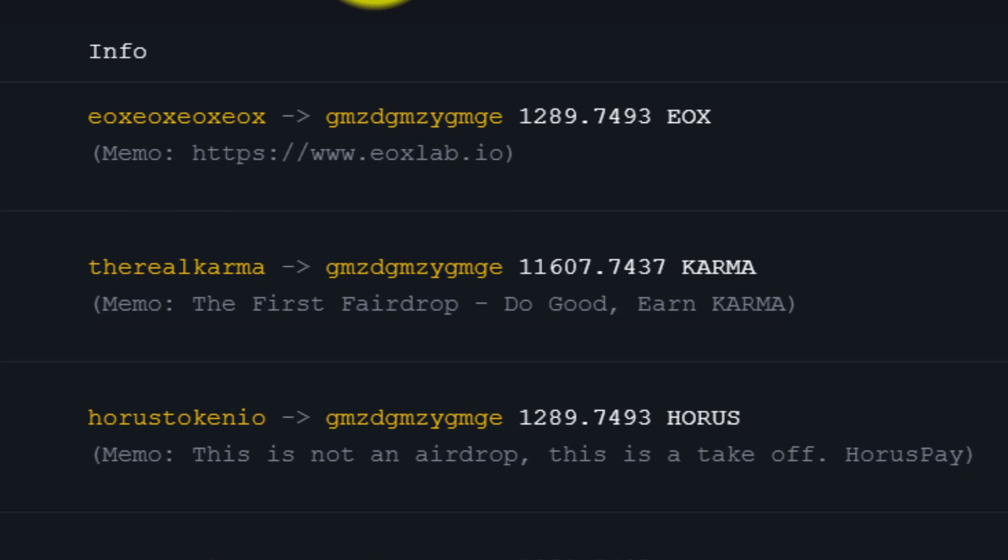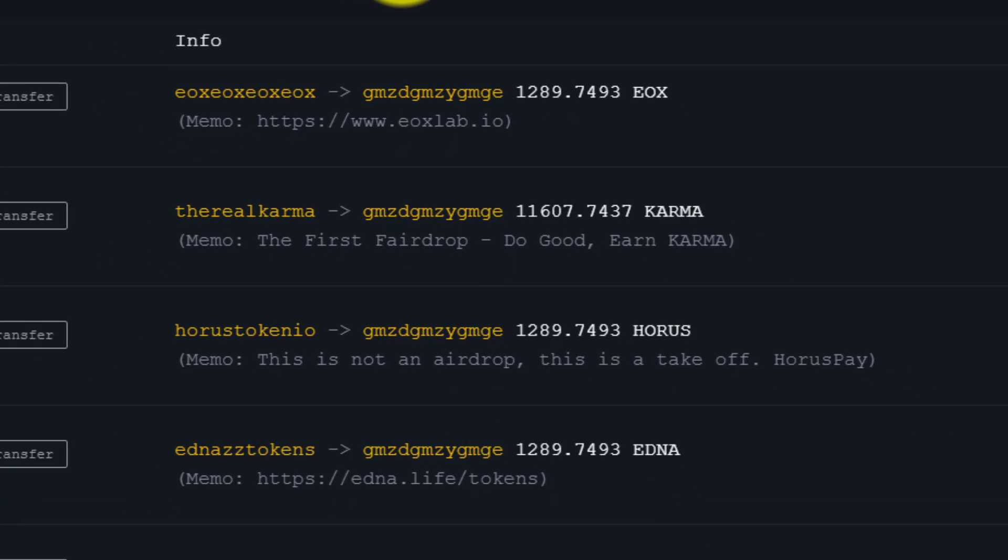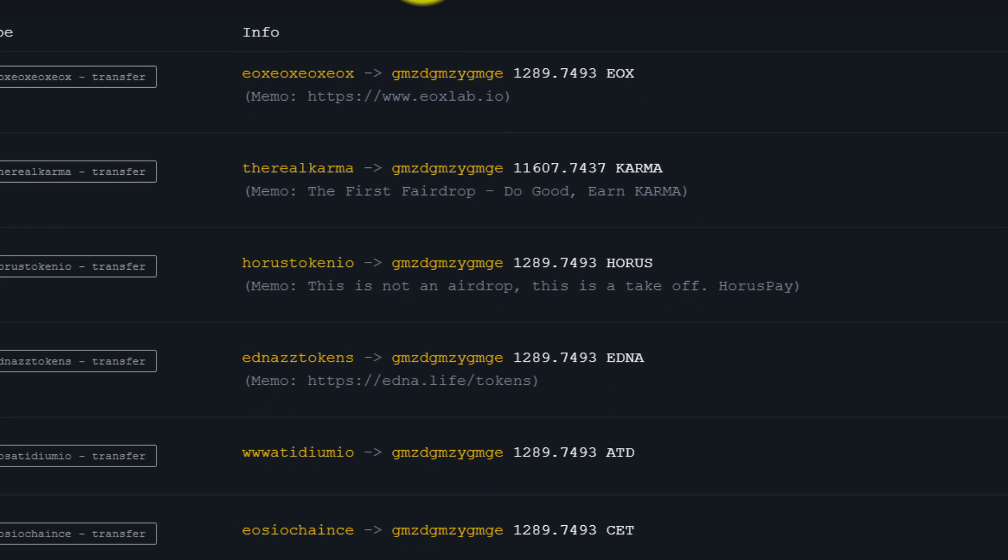Now one final note before we close, the number of tokens you receive in an airdrop is almost always based on how many EOS tokens you have on the date the snapshot is taken. This creates an incentive for people to buy and hold EOS tokens. Sure, you can buy tons of EOS tokens the day before a snapshot and then sell them all the very next day, but there's a lot more reasons to hold EOS for the long term other than airdrops. But I'll talk more about those in another video.